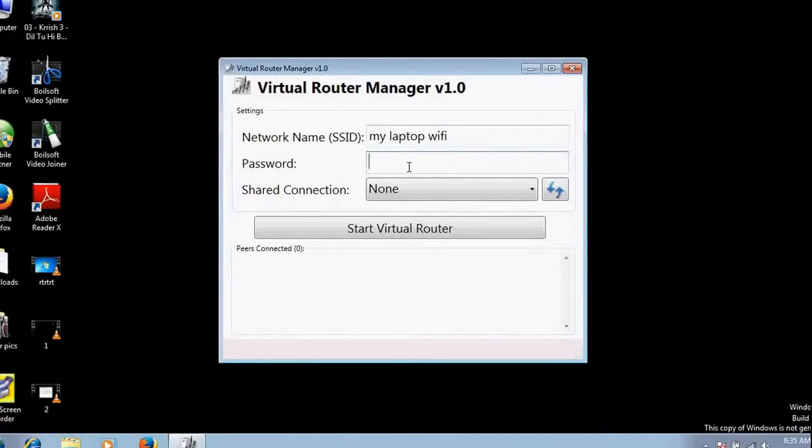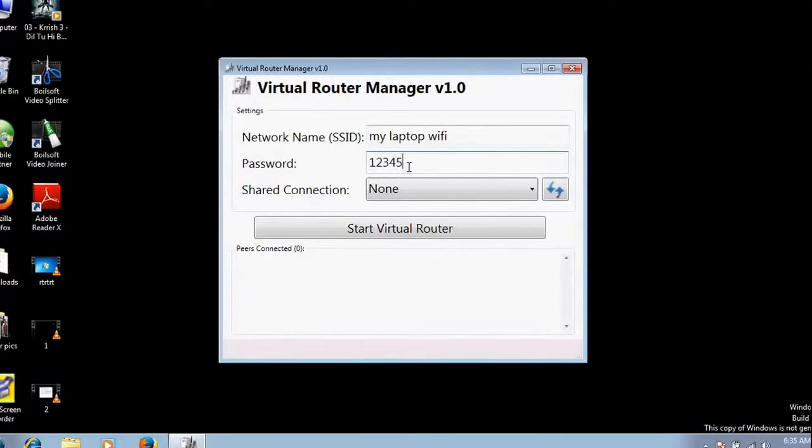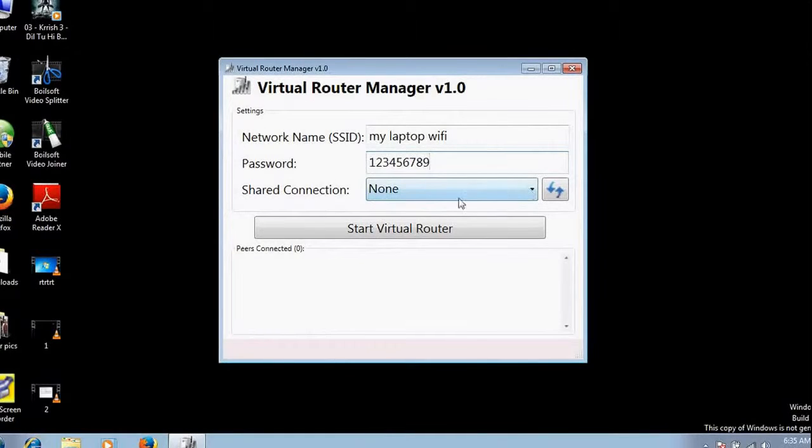I want to encrypt my connection so that other people should not share, so I will put a password here. I am writing my password: 123456789.